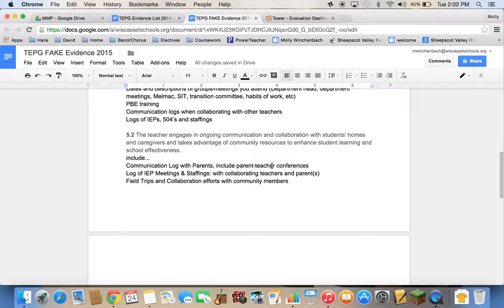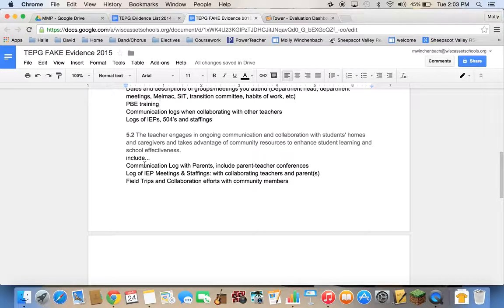For 5.2, you're talking about communication and collaboration with caregivers, students' homes, and the community. You'll be creating logs — and you might have to go back through your email or your date planner to gather this — including a communication log with parents, a list of your IEP meetings and staffings, and any information you have about field trips and collaboration efforts with community members.